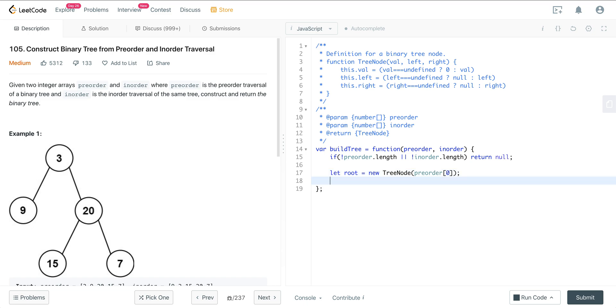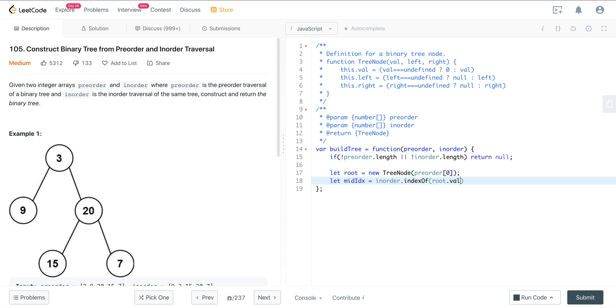And now we want to go ahead and get our mid index on in-order. And so all we have to do here is we just say, let mid equal in-order index of, and then we can just do root.val. So this will give us the index of where our root is in the in-order array.